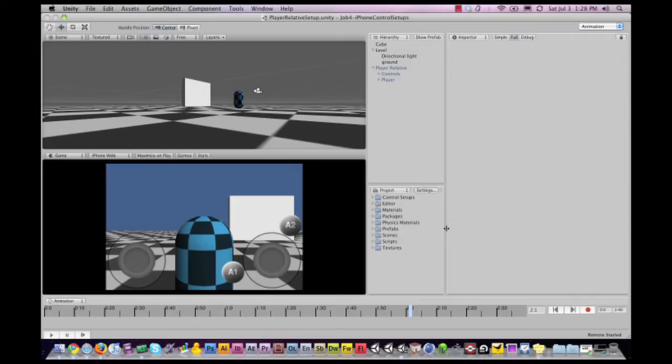Good day to you, this is Ephraim, one of the Tornado twins from UnityPrefabs.com and we have another exciting prefab for you that you can use in your game development.